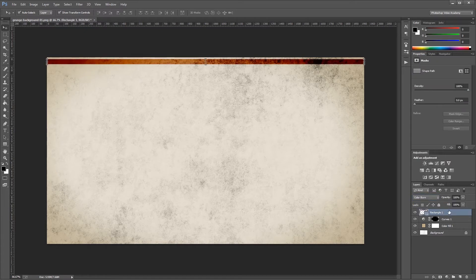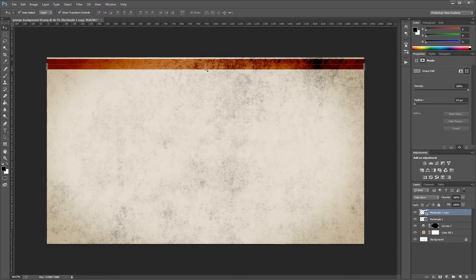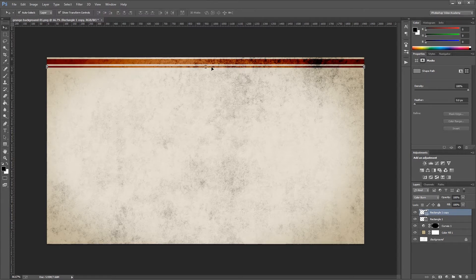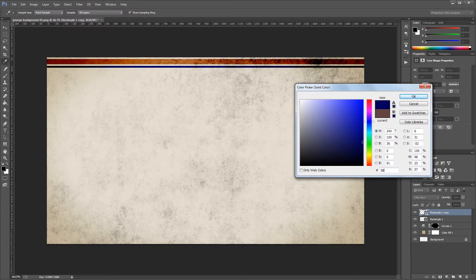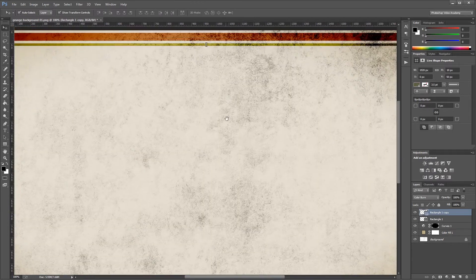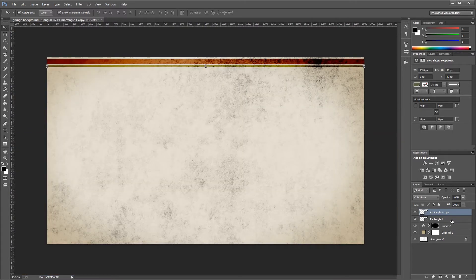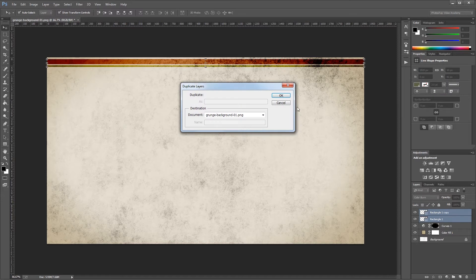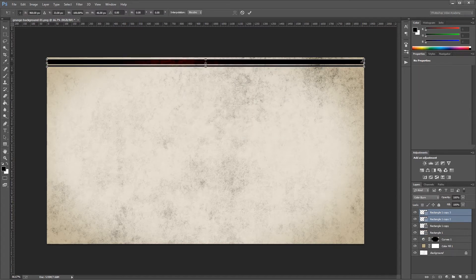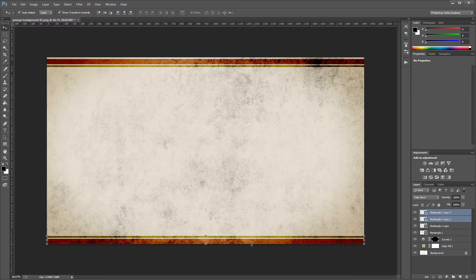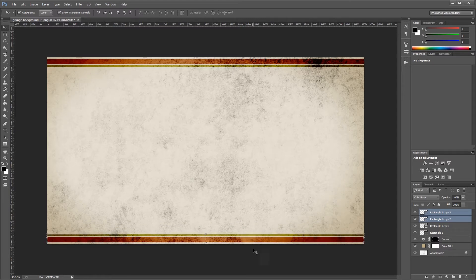Change the blend mode from Normal to Color Burn. Duplicate that layer with Control-J and move it into place, then change the height of that rectangle from 30 pixels to 10 pixels. Change the color to 5B6241 and hit OK, snap it into place, then move it down 5 pixels. Select both rectangles, right click and duplicate those layers, then use free transform to rotate them 180 degrees while holding shift, and drag them down to the bottom of the document, holding shift and pressing up arrow to move them 10 pixels from the bottom.